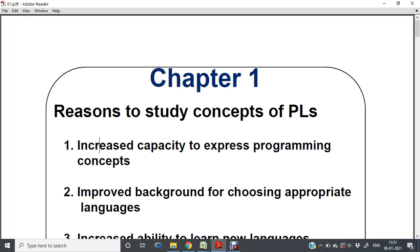The first reason to study concepts of Principles of Programming Languages is increased capacity to express programming concepts. When we have knowledge of more than one programming language or programming concepts, our ability to express is increased and our understanding level will be increased.